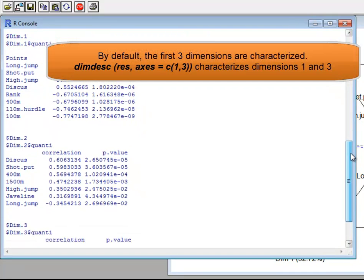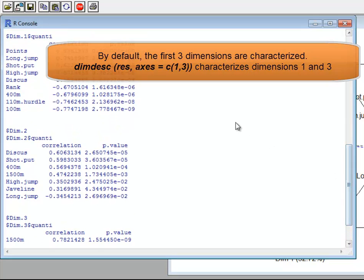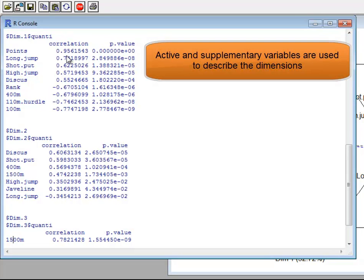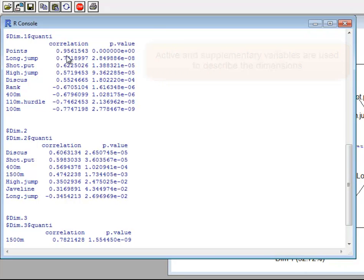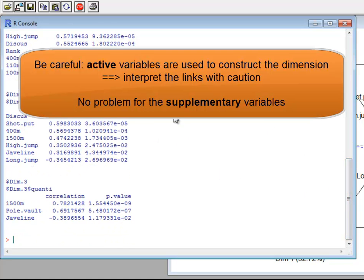After the results for the first dimension, you have the variables describing the second and third dimensions. One remark: both active and supplementary variables are used to characterize the dimension. Active variables are inherently linked to the dimension since they participated in its construction, so even if the correlation coefficient is significantly different from zero, it should be interpreted with caution. On the contrary, supplementary variables were not involved in construction, so if they are correlated to the first dimension, this represents a strong and interpretable link.